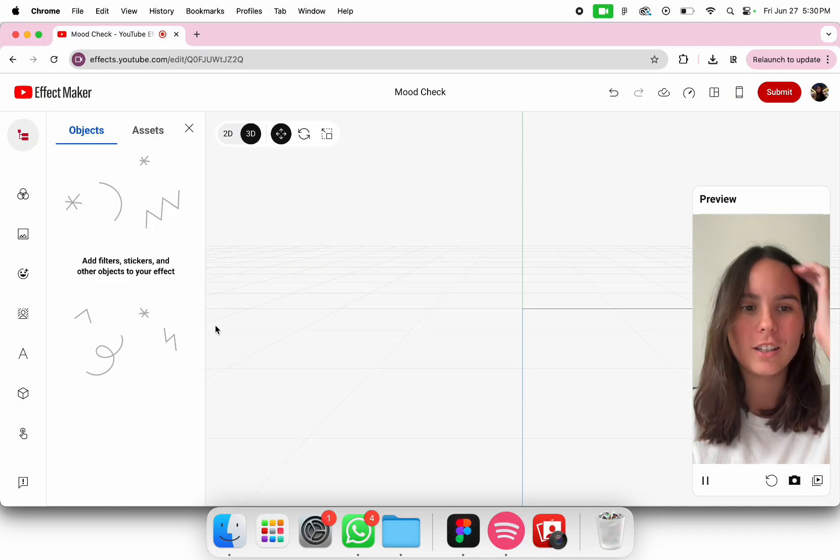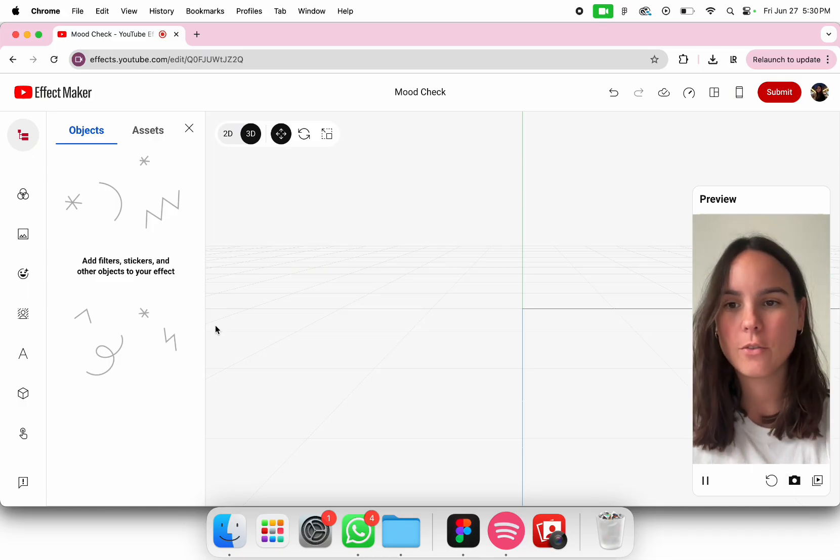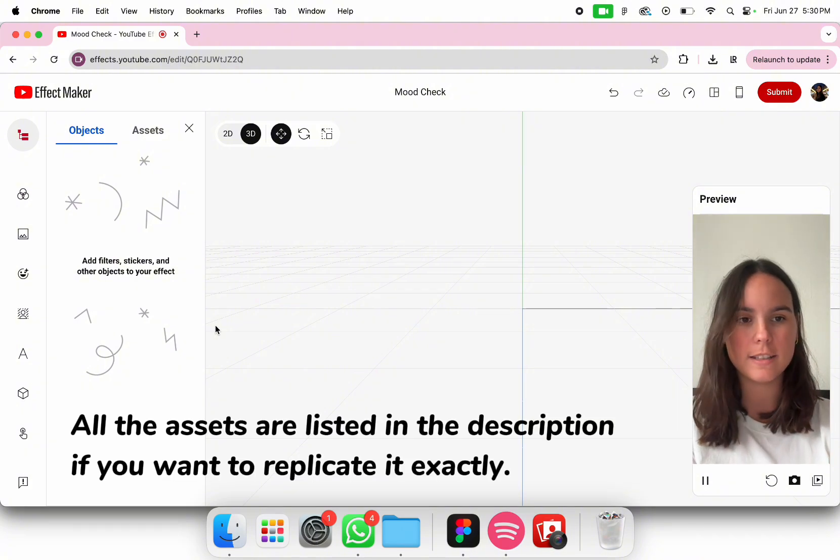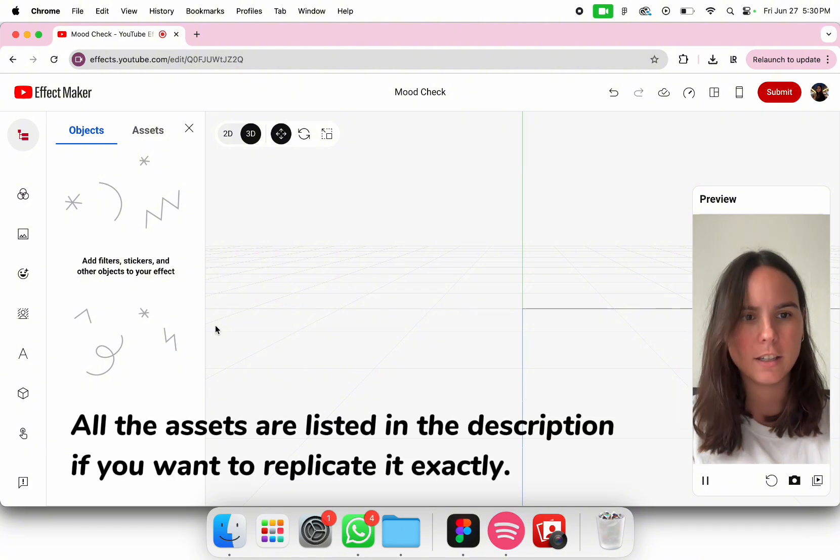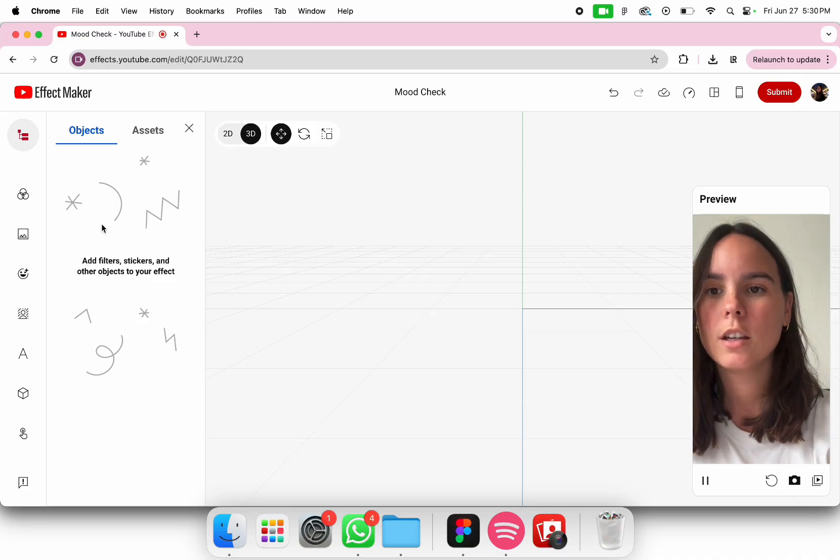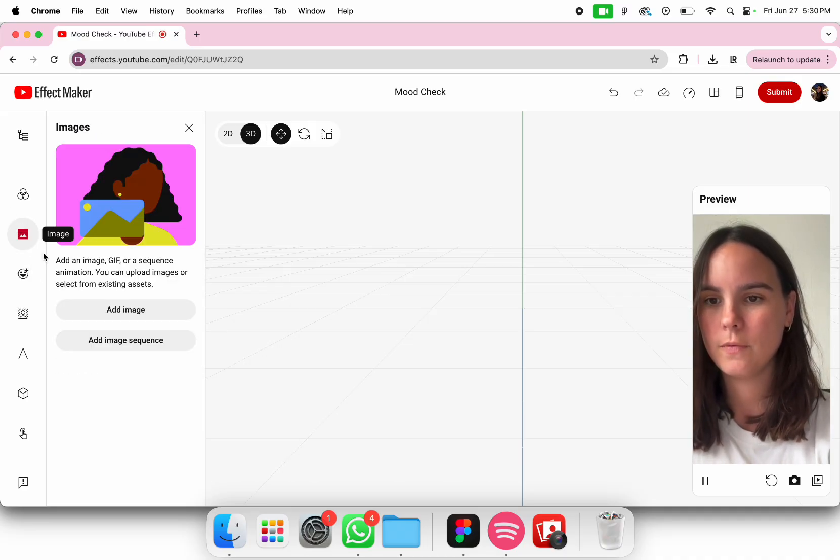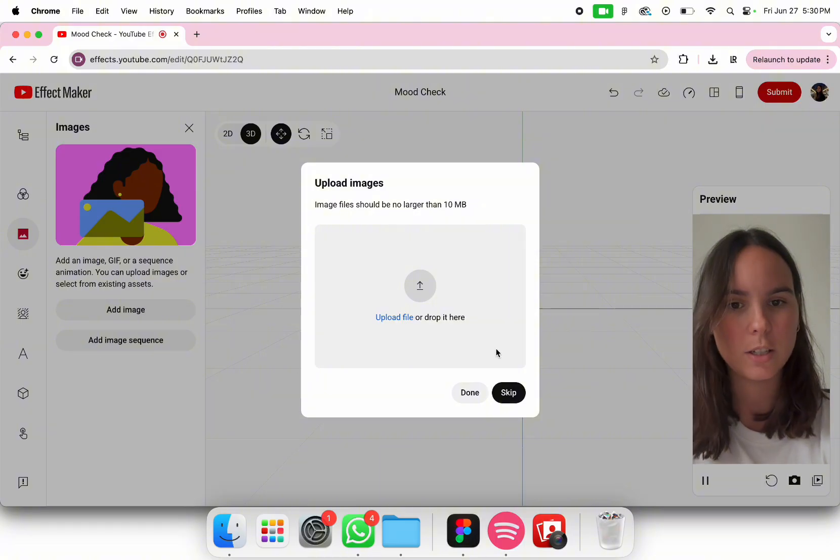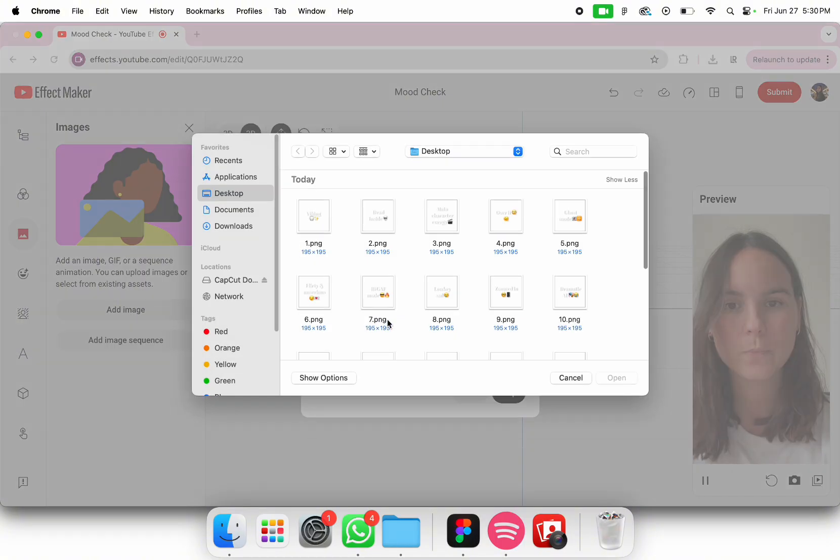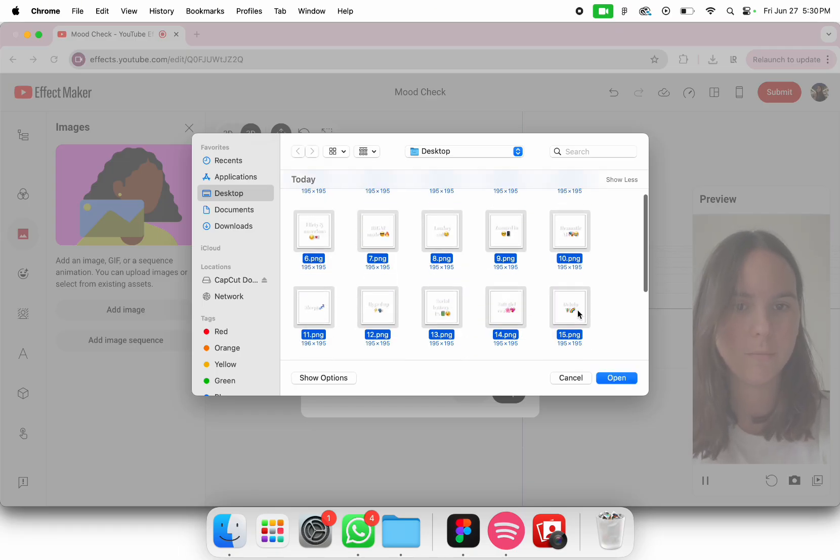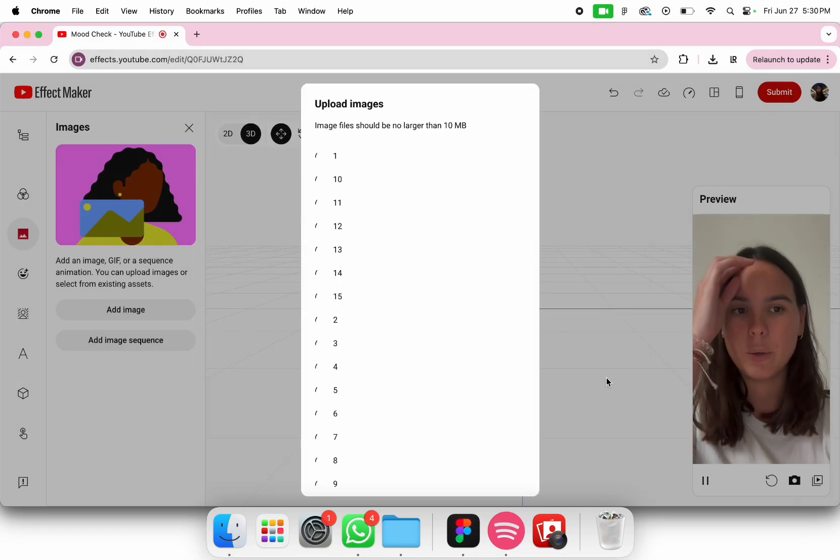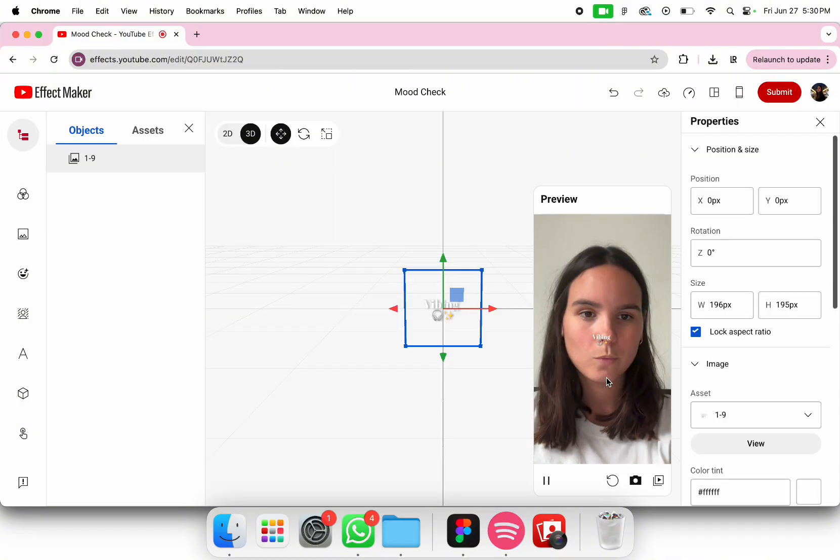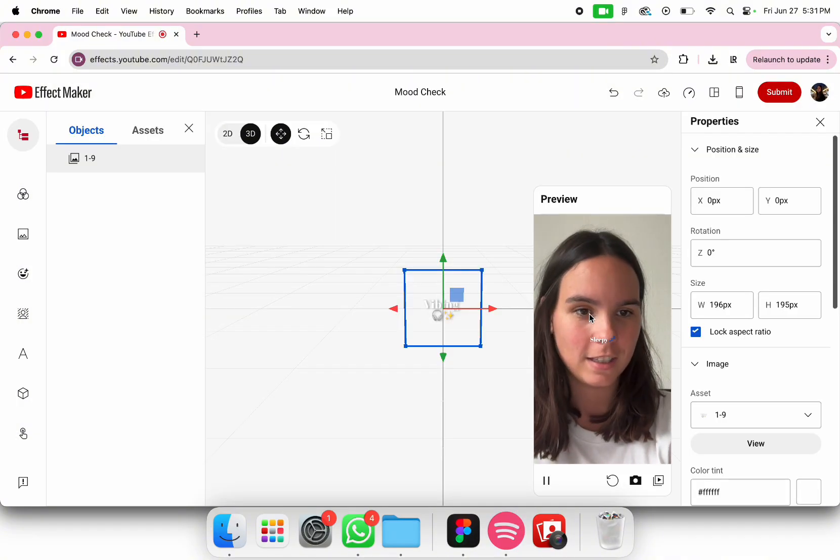For this effect I have created two types of assets. One is all the randomized items and the second is the title. We're going to add first the image sequence of all the items that are going to be randomized. I have created 15 of them with different moods. We wait until it gets uploaded and then you can see it.